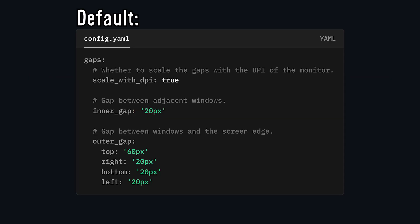As for the space between these windows, by default, it is way too much because the creator of this project uses 4K monitors. So I turned them down to match my own aesthetic.